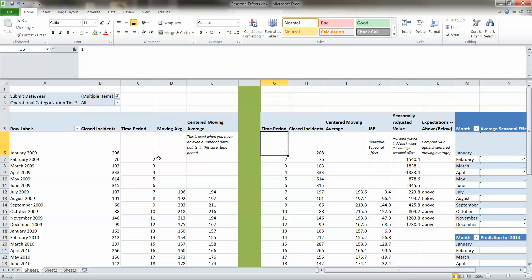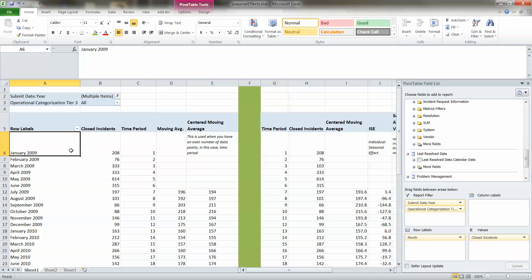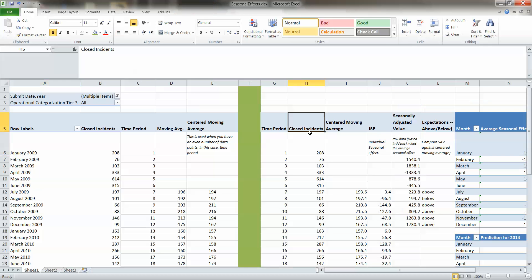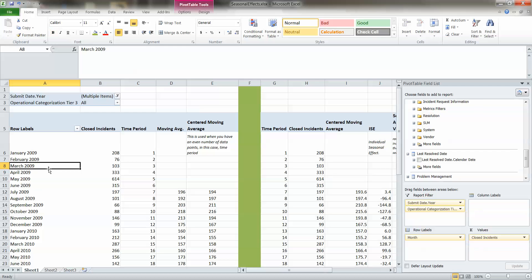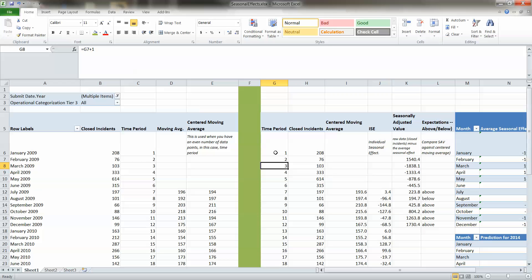Then what we've done is we've separated out these additional calculations in Excel which are required from our business intelligence application, which is over here on the left. So we have then calculated the individual seasonal effects.